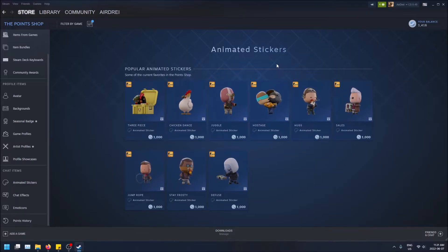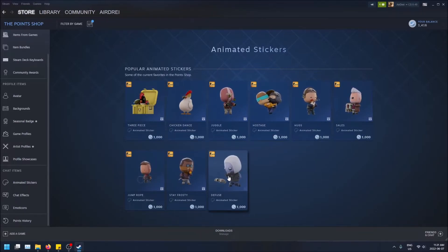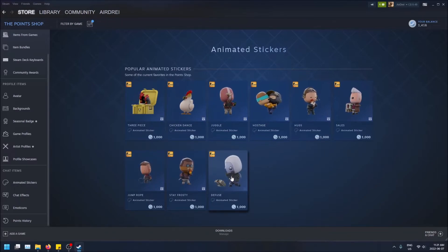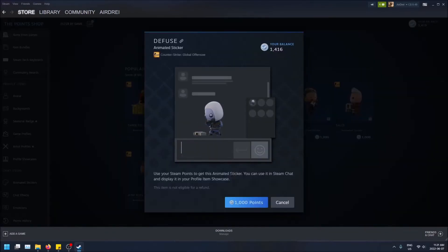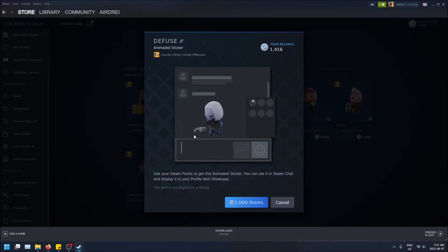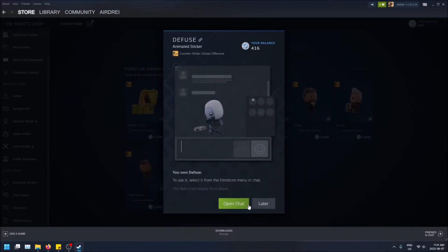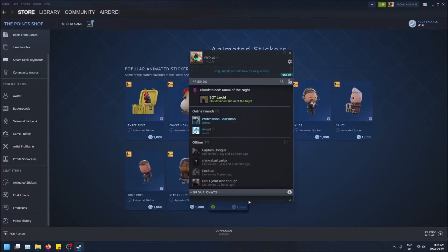So yeah, let's say I'll buy this one. So if I want to buy this one, you get a preview. And then this is the sticker, what it'll look like in your friend's chat. And then if I buy this, I will have access to it. So now I own it and now I can open chat.